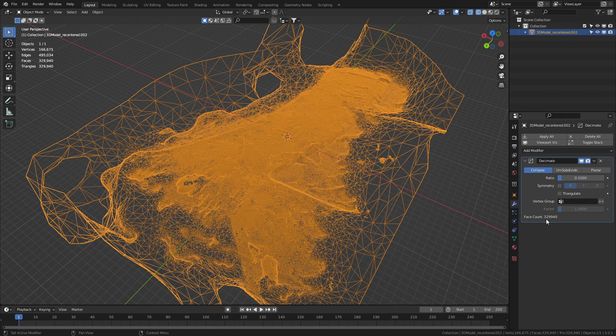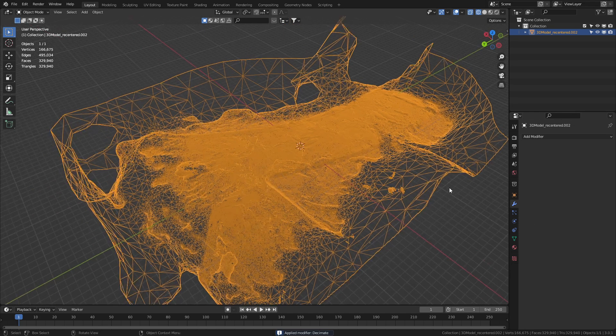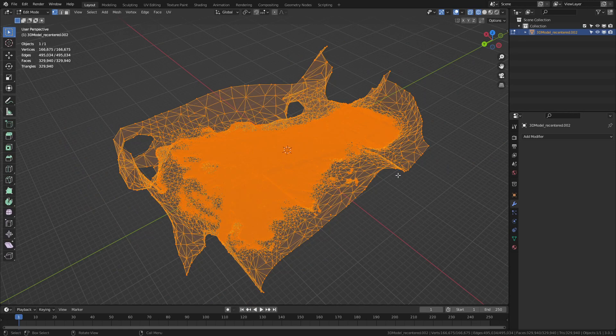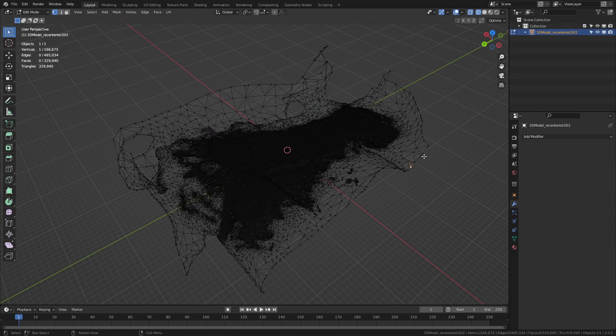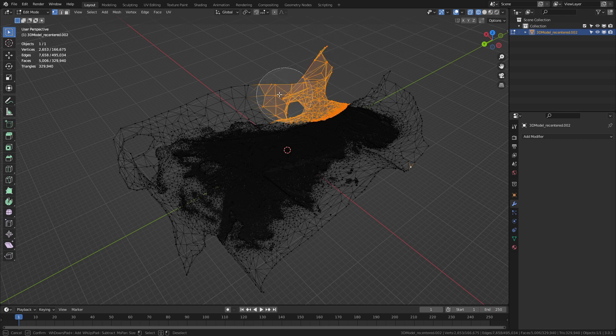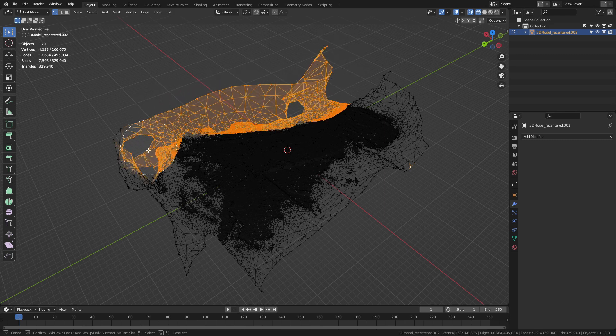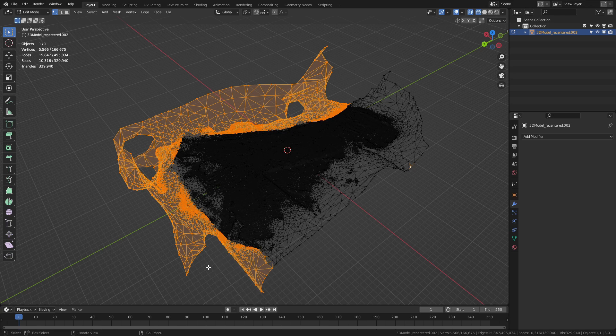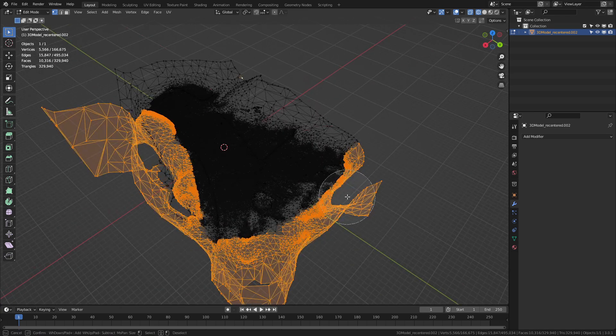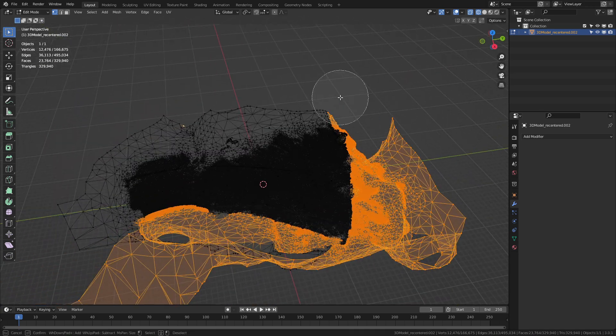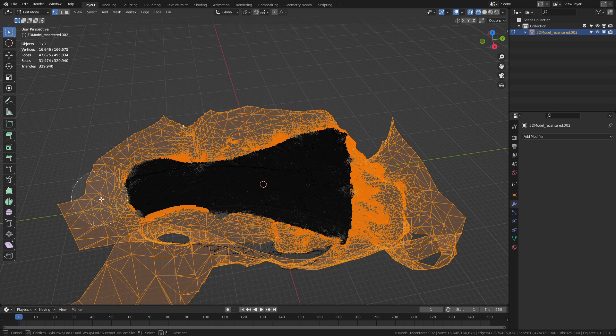And we can see our face count now is 33.2 million. And now it's dropped down to 329,000. I'm going to press control A and apply that modifier. And now let's press tab to go into edit mode. And it's a little bit more workable. So let's just left click off. I'm going to press C to bring up our select tool. And I'm just going to select all this jazz.